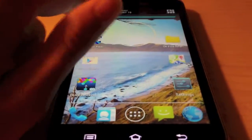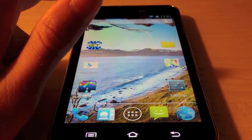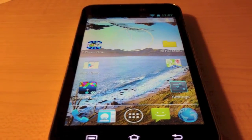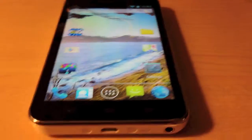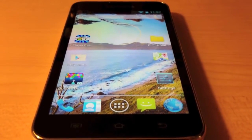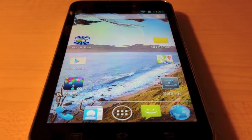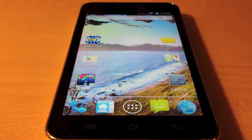So that is CyanogenMod version 10.1 running on the Samsung Galaxy Player 5.0. Hope you enjoyed this video.